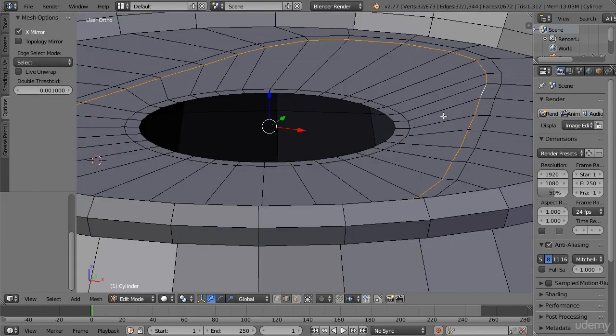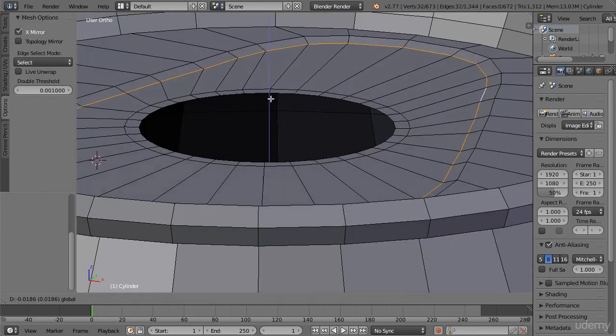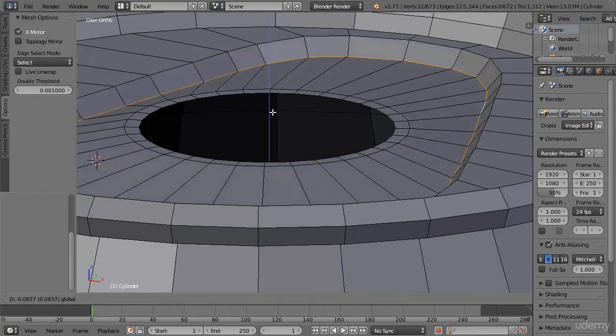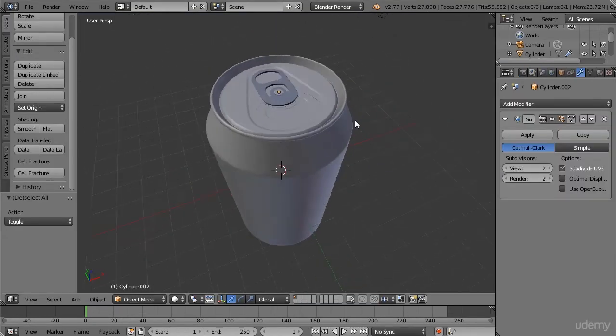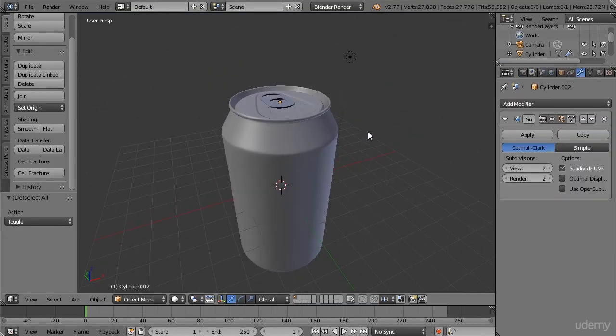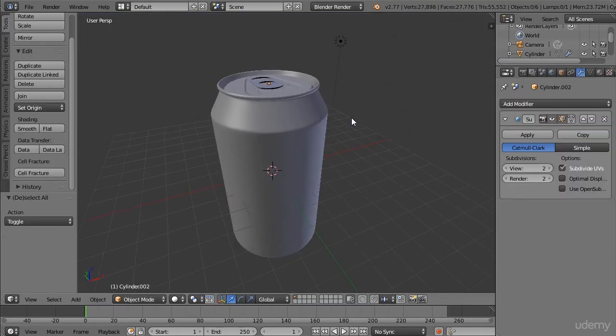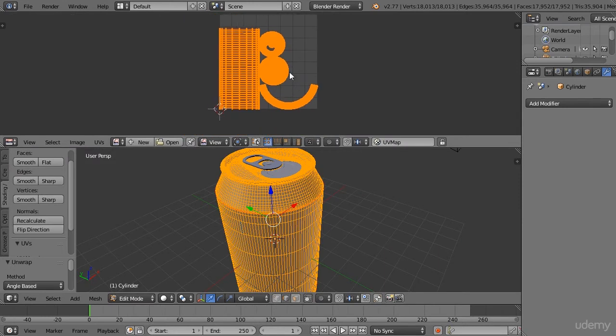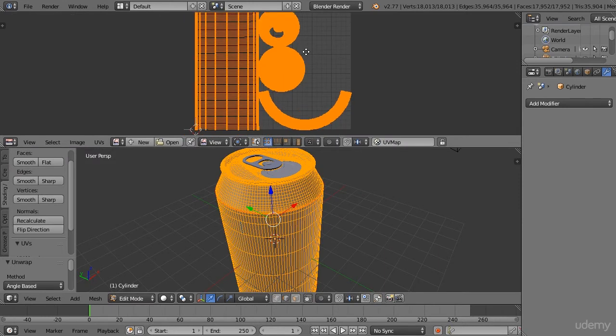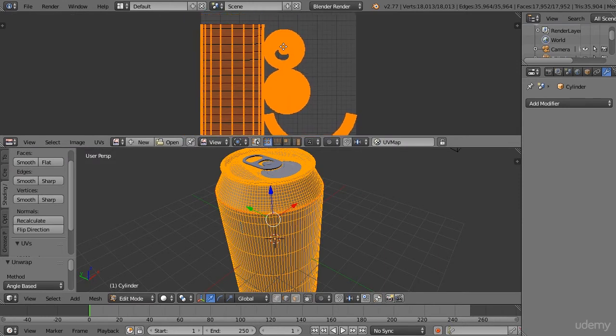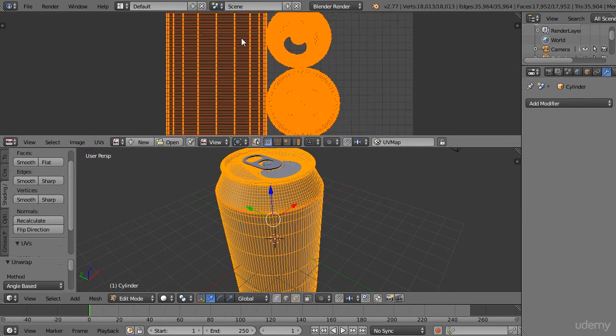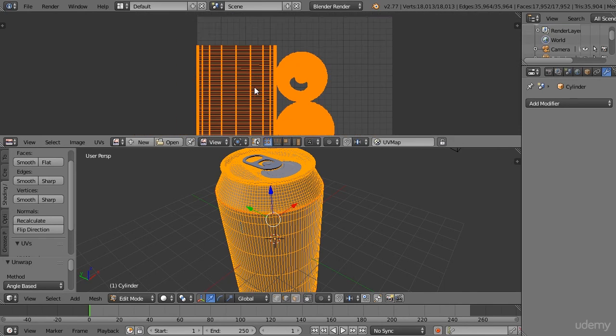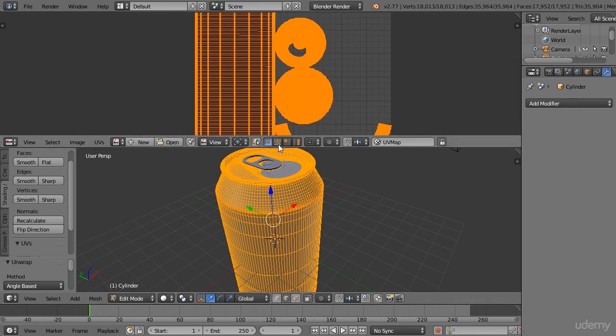We'll learn about some of Blender's powerful modeling tools that allow us to create more complex shapes. And once we've completed the model, we'll begin UV unwrapping the soda can, and then finally we'll apply a simple label texture to our model to finish it off.